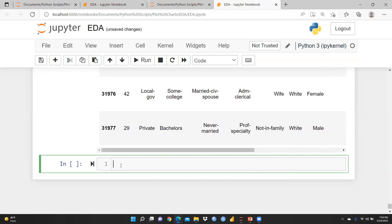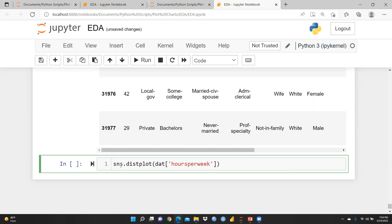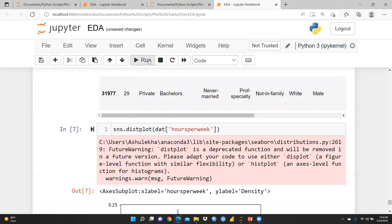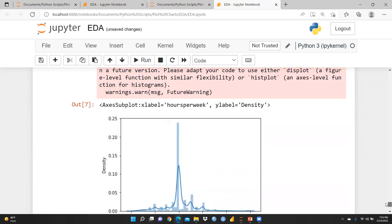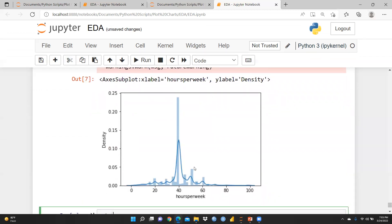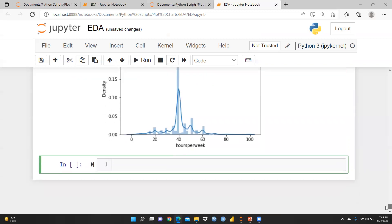Now let me take one particular column to see its distribution plot. I'll use sns.distplot() and select only the 'hours_per_week' column from the dat file. After running it, yes — I can see the distribution plot. It is normally distributed for hours per week, but some outliers still exist.